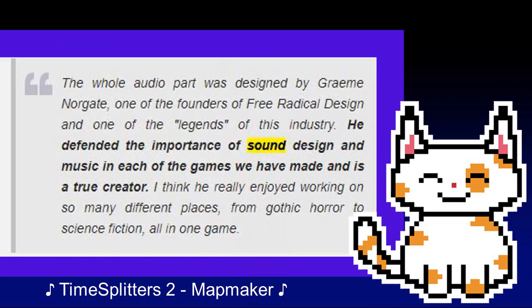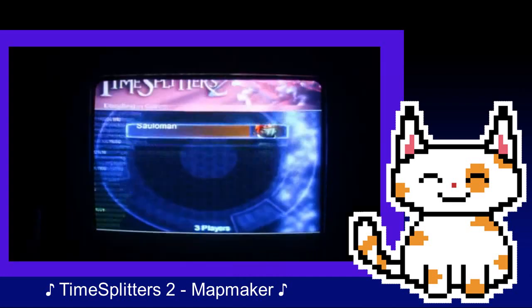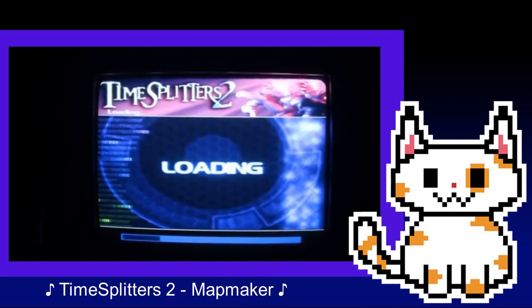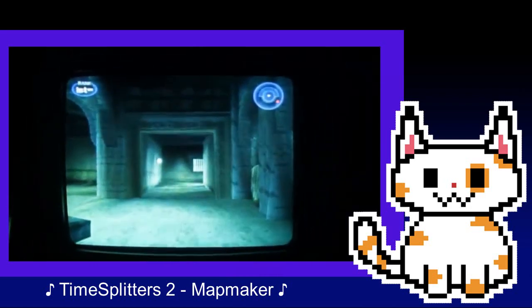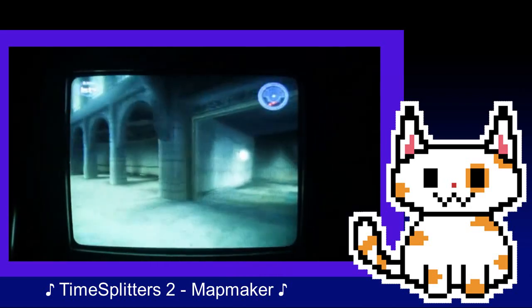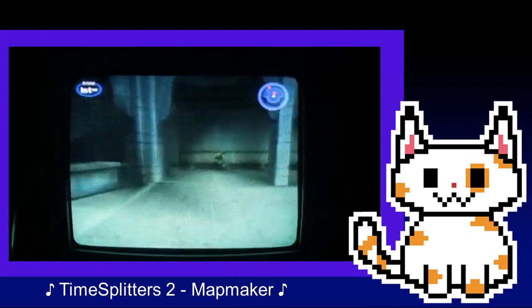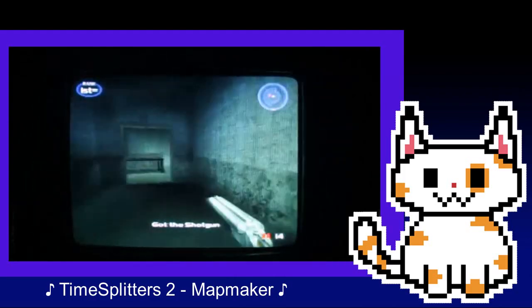Quote: "The whole audio part was designed by Graham Norgate, one of the founders of Free Radical Design and one of the legends in this industry. I think he really enjoyed working on so many different places, from gothic horror to science fiction, all in one game." Alongside the clearer focus on the campaign, the multiplayer would remain the top focus for the project. The designs of weapons, although originally inspired by TimeSplitters, would soon take on a form of their own. Adding a variety of different weapons would prove to be a major goal — weapons such as pistols soon being joined by homing launchers, laser guns, shotguns, and much much more.